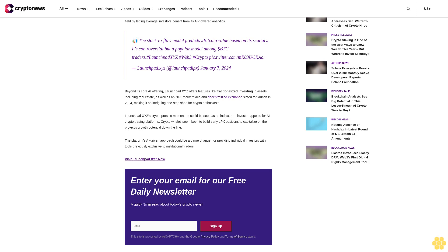Beyond its core AI offering, LaunchPad XYZ offers features like fractionalized investing in assets including real estate, as well as an NFT marketplace and decentralized exchange slated for launch in 2024, making it an intriguing one-stop shop for crypto enthusiasts. LaunchPad XYZ's crypto presale momentum could be seen as an indicator of investor appetite for AI crypto trading platforms.